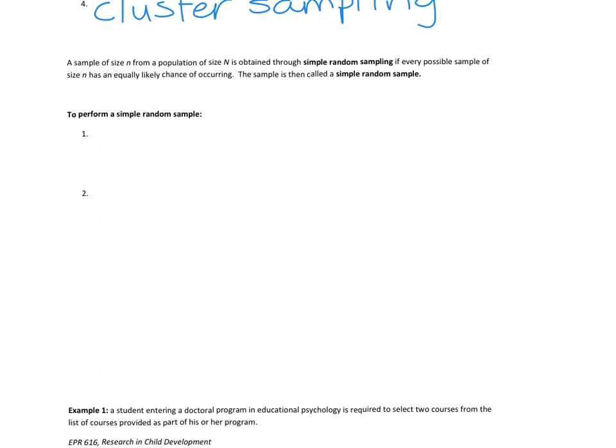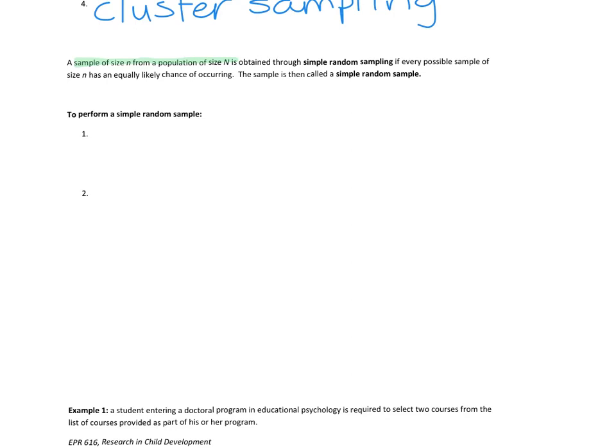Let's look at simple random sampling. Here's our definition: a sample of size n, little n. We have some notation we're going to use for the rest of the semester. Little n is the size of the sample. Big N is the population size. So a sample of size little n from a population of size big N is obtained through simple random sampling if every possible sample of size n has an equally likely chance of occurring. Then the sample is called a simple random sample.